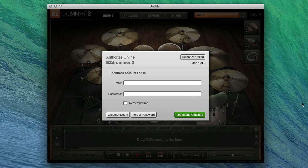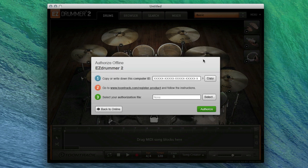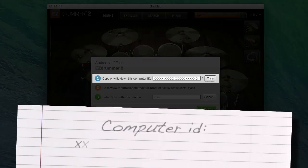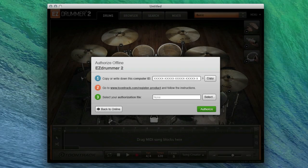If your computer is not connected to the internet, it will be necessary to use the offline mode of authorization. Simply click the Offline button and you will see the offline authorization screen. Next, get a piece of paper and write down the computer ID that appears in EasyDrummer 2's offline authorization window.